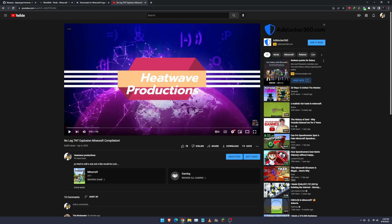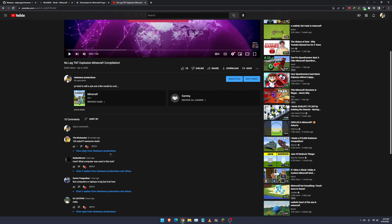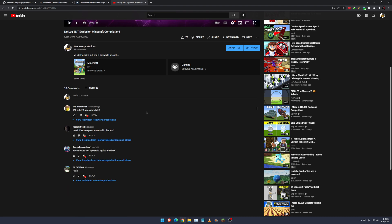Hello guys, and today I will show you how to install the Minima mod. I've had some people have questions about Minima, so I'm going to show all of you how to install it and record your own no-lag TNT explosions.